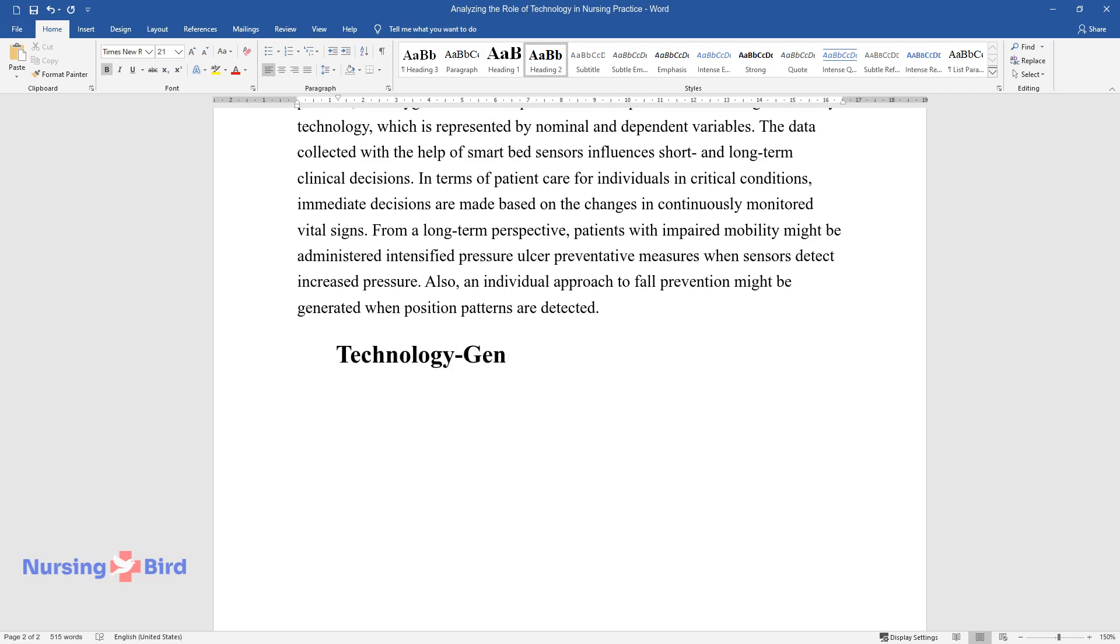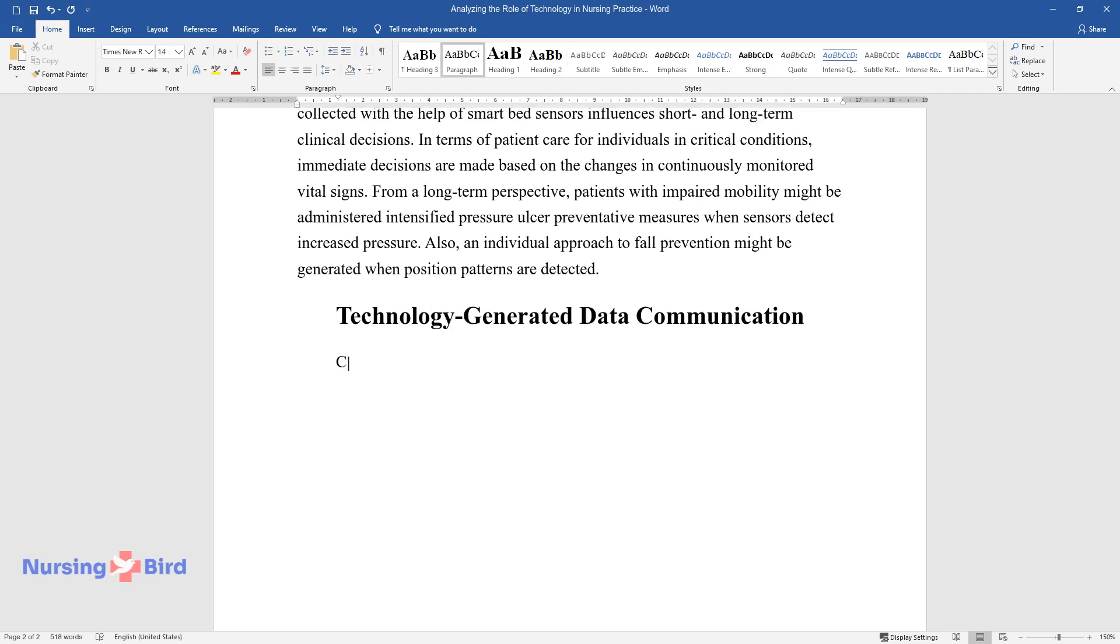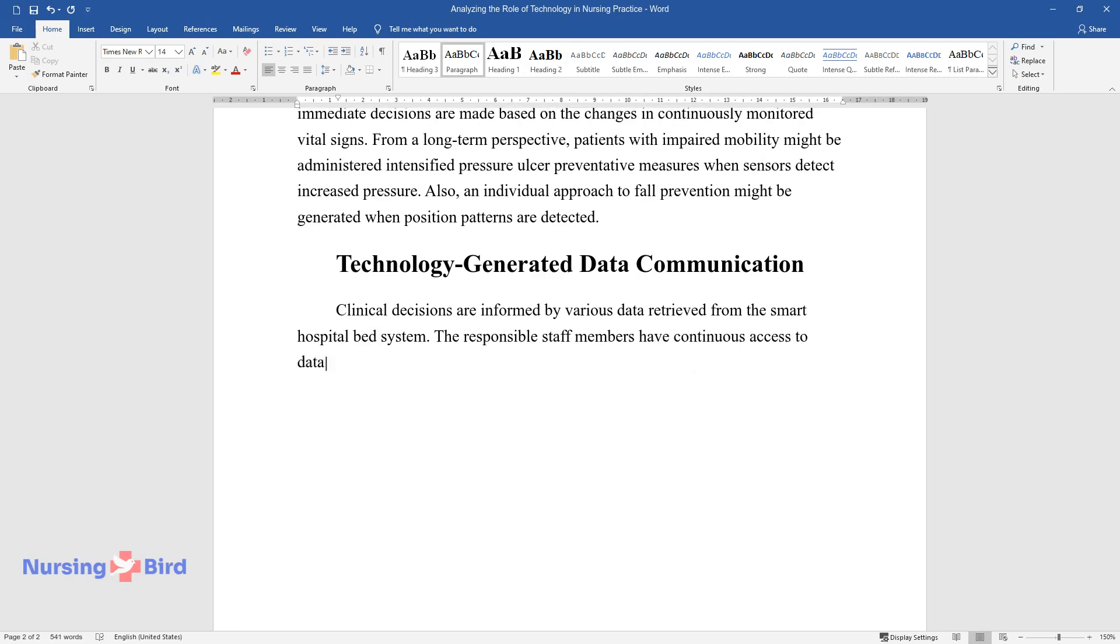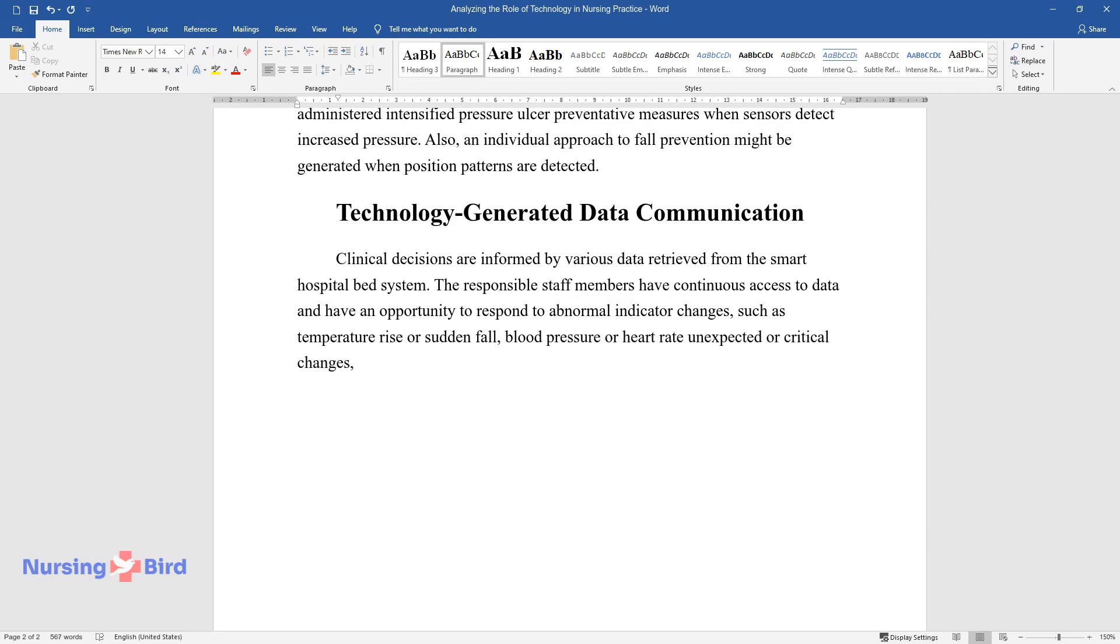Technology-generated data communication. Clinical decisions are informed by various data retrieved from the smart hospital bed system. The responsible staff members have continuous access to data and have an opportunity to respond to abnormal indicator changes, such as temperature rise or sudden fall, blood pressure or heart rate unexpected or critical changes, and other determinants that necessitate immediate intrusion.